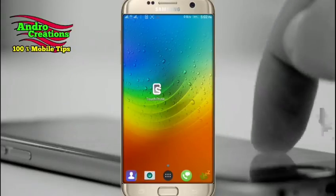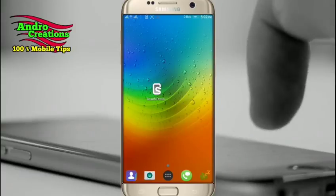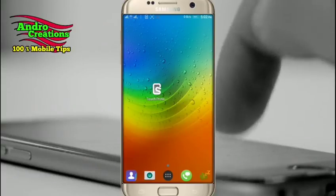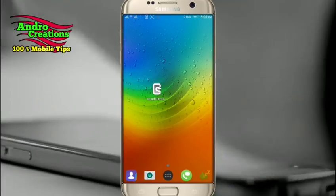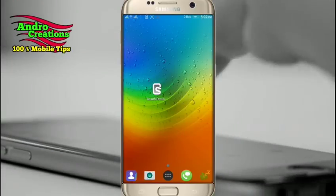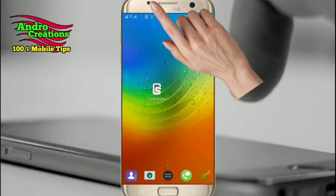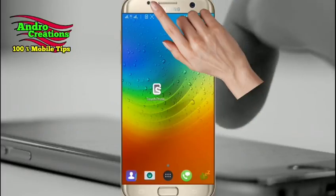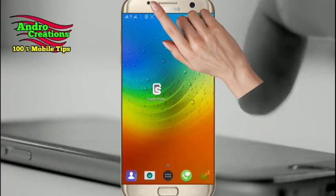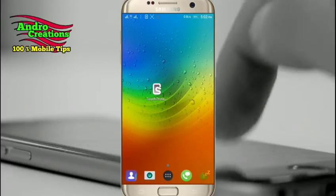If you have a touch screen, you will be able to see the touch screen. If you touch the proximity sensor, you will be able to see the touch screen.